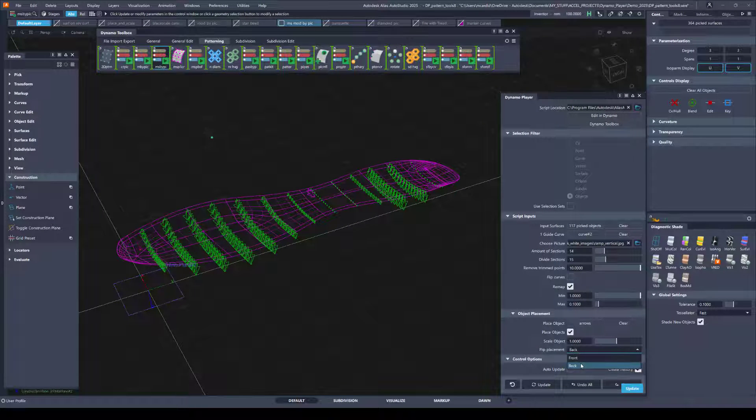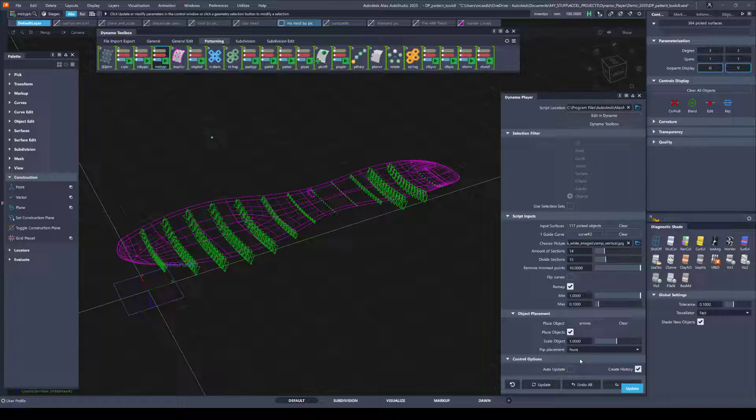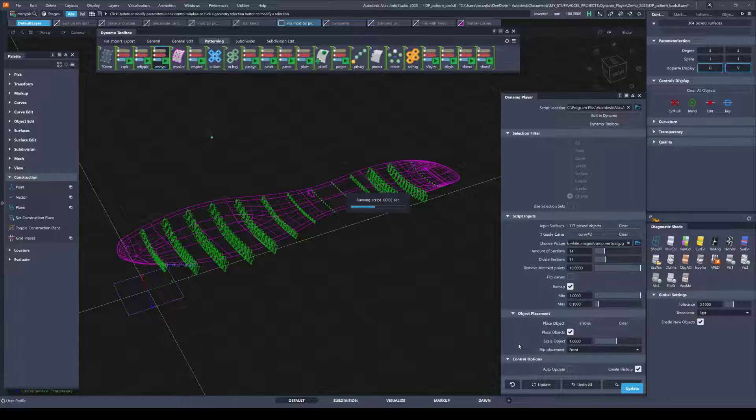This tool lets me flip the placement. So if I change it from back to front, and I don't have auto update on, so I'll just hit update. It rebuilds and I can play around with the placement this way.